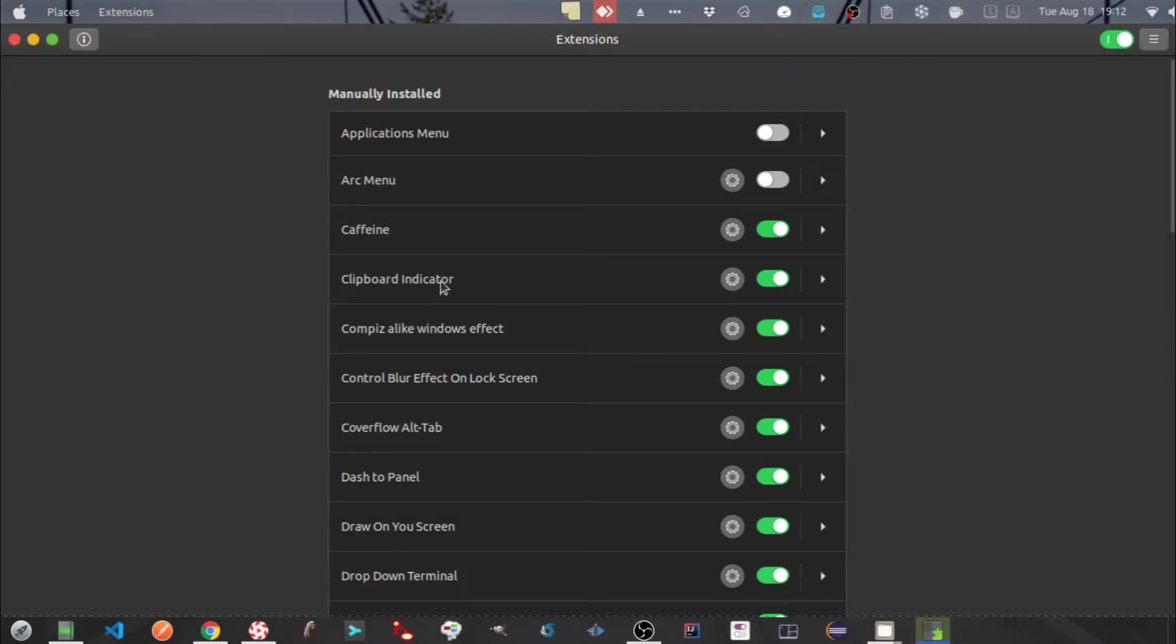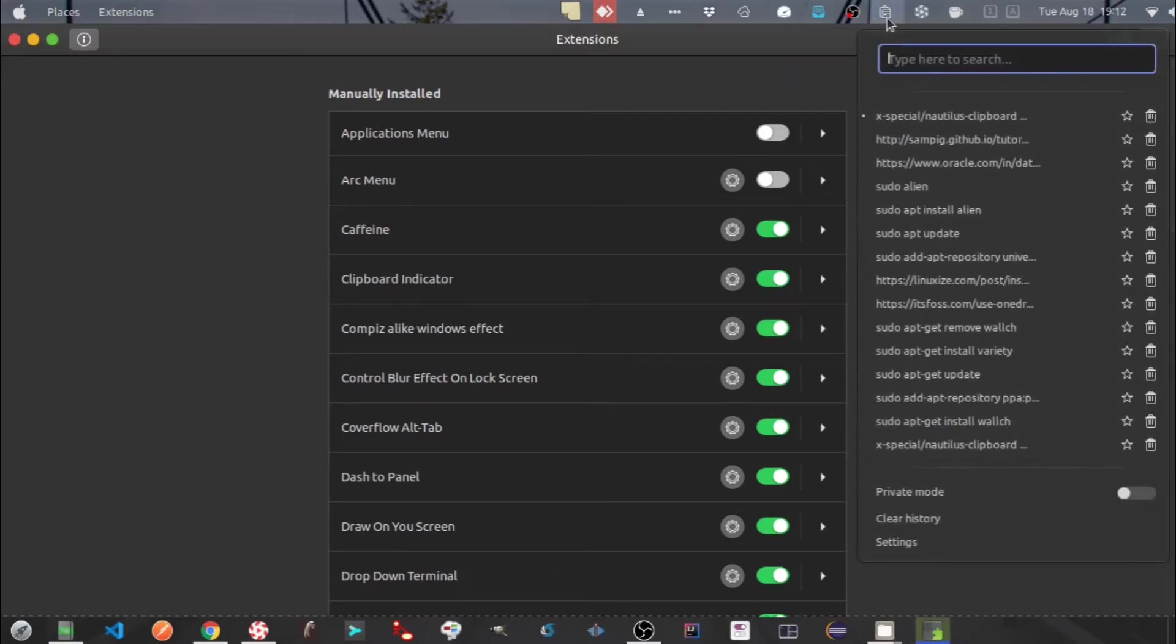Next one is a clipboard indicator. It keeps the history of all the things that you have copied.